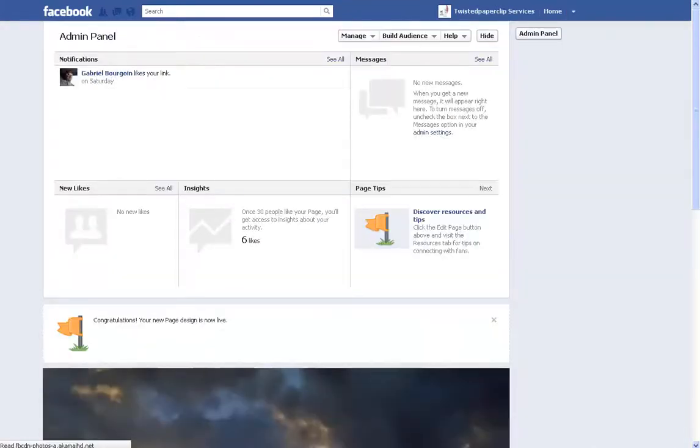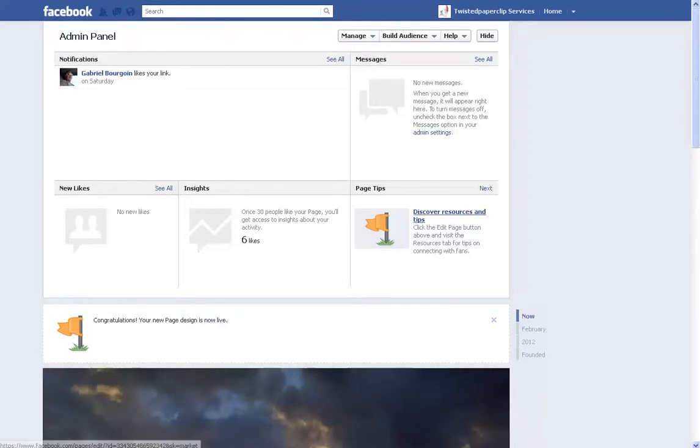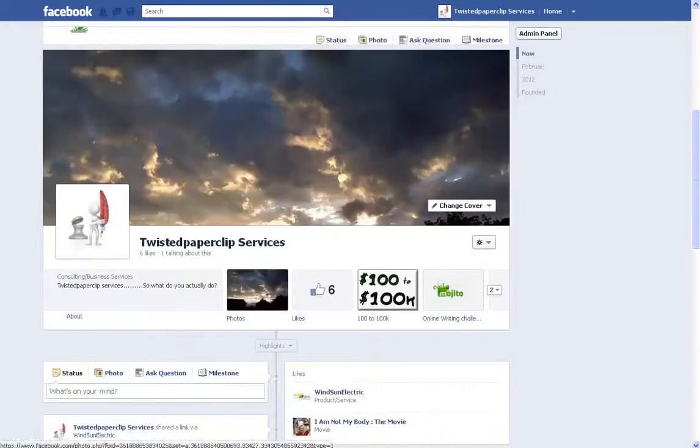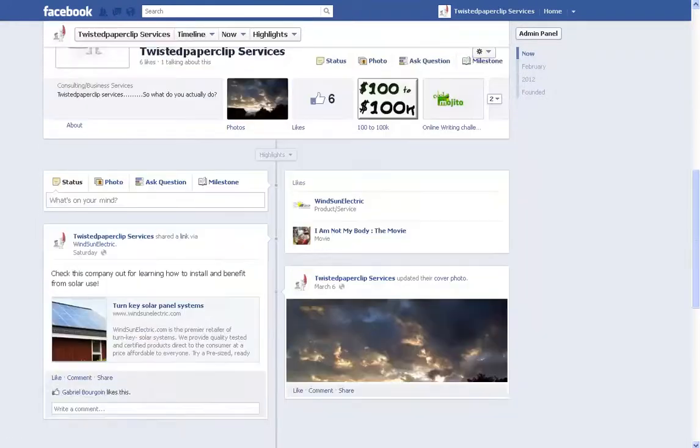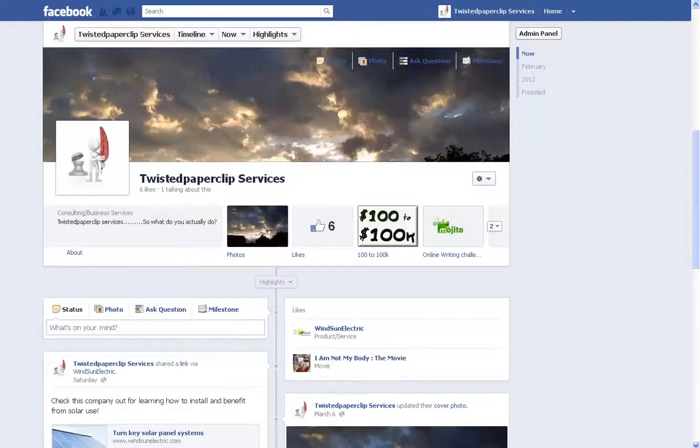Great. Now, of course, it's going to come up with your admin, and then it's going to go down to what else you're doing on your page.